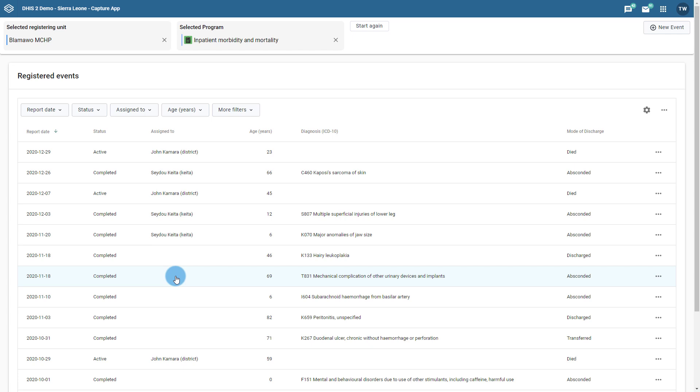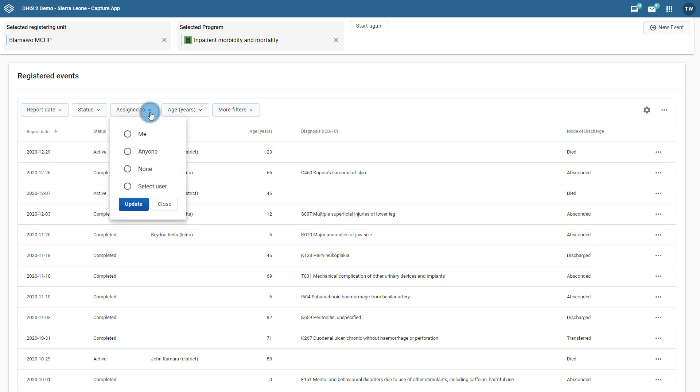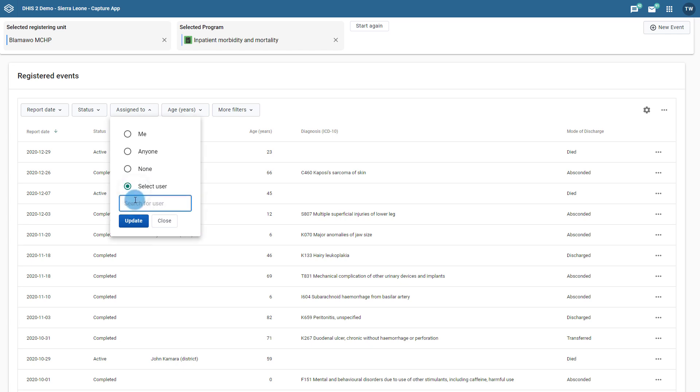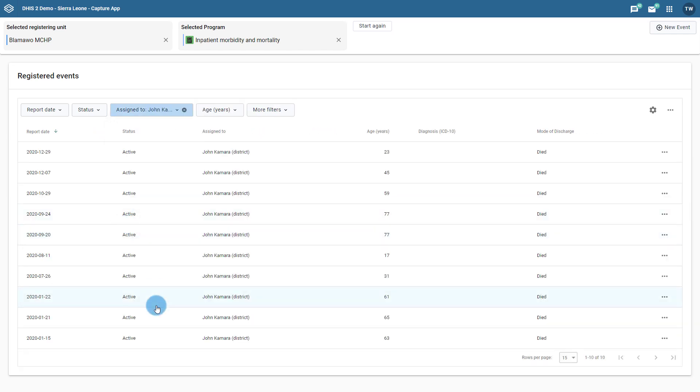For example, we can filter out the events assigned to an individual user using the assigned to filter option. For an individual who has access to many users and levels of data, this can be useful for determining who needs to follow up on which events. As an example, I can use the select user option, search for a particular user, and then update the list. This will then show the events that have been assigned to that particular user.